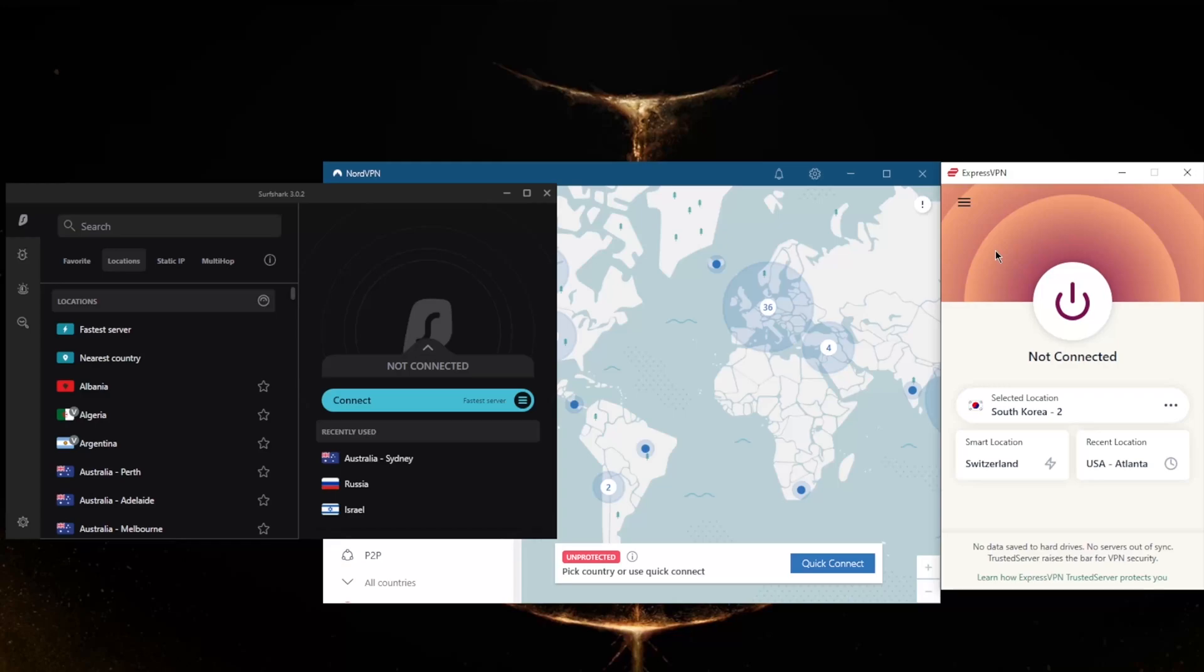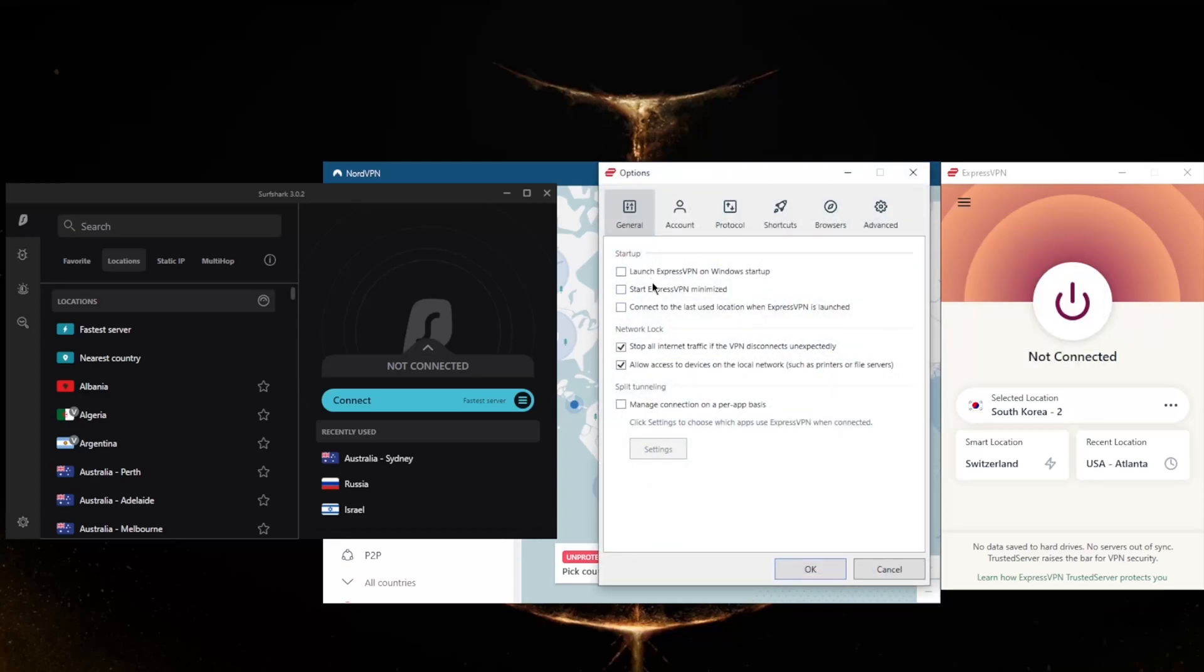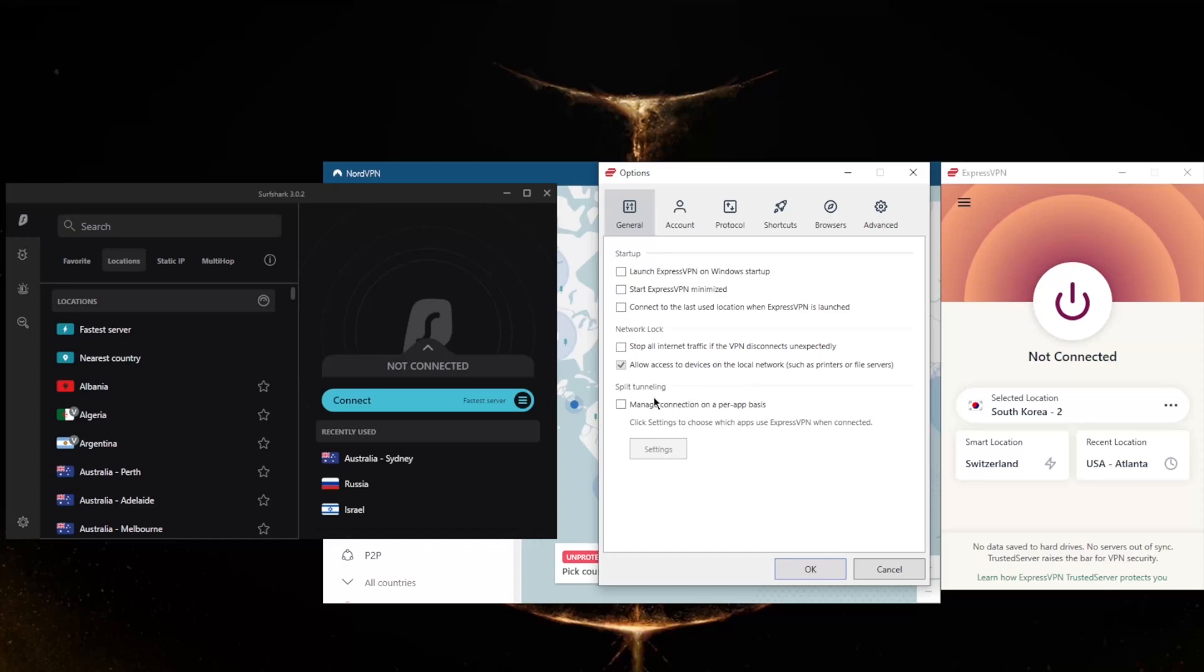ExpressVPN has basic features such as the internet kill switch, which is called Network Lock in Express, and split tunneling. If you're not familiar with these, the kill switch will make sure that you're only connected to the internet when you're secured by the VPN. So if the VPN disconnects unexpectedly, it will also disconnect your internet connection, making sure that you don't connect back to your internet service provider's servers and only be connected through the VPN secured servers.